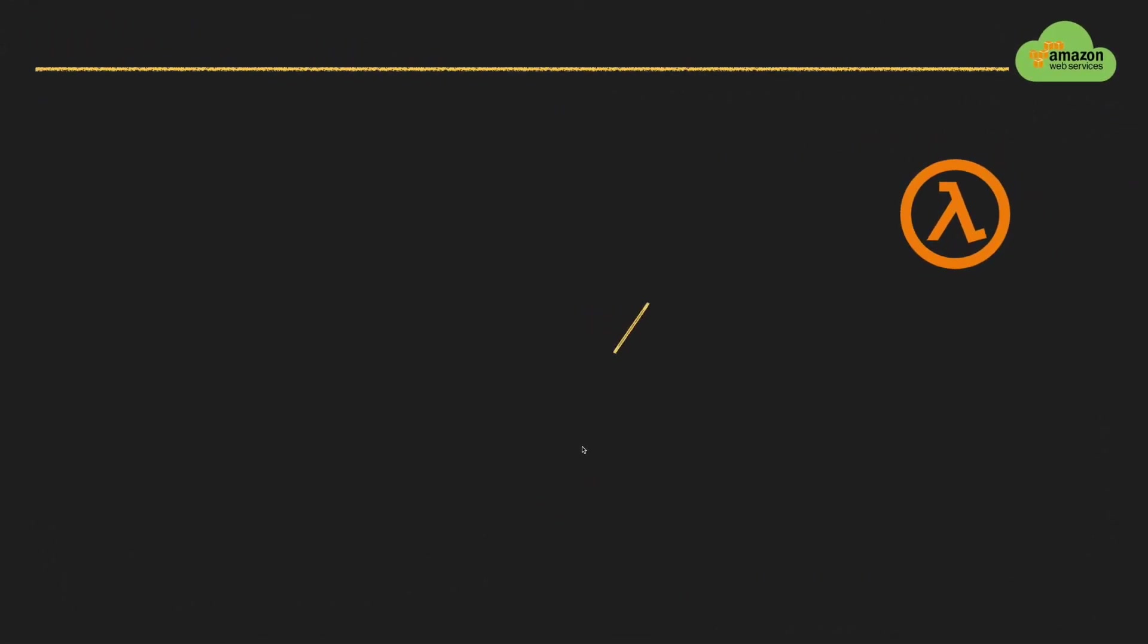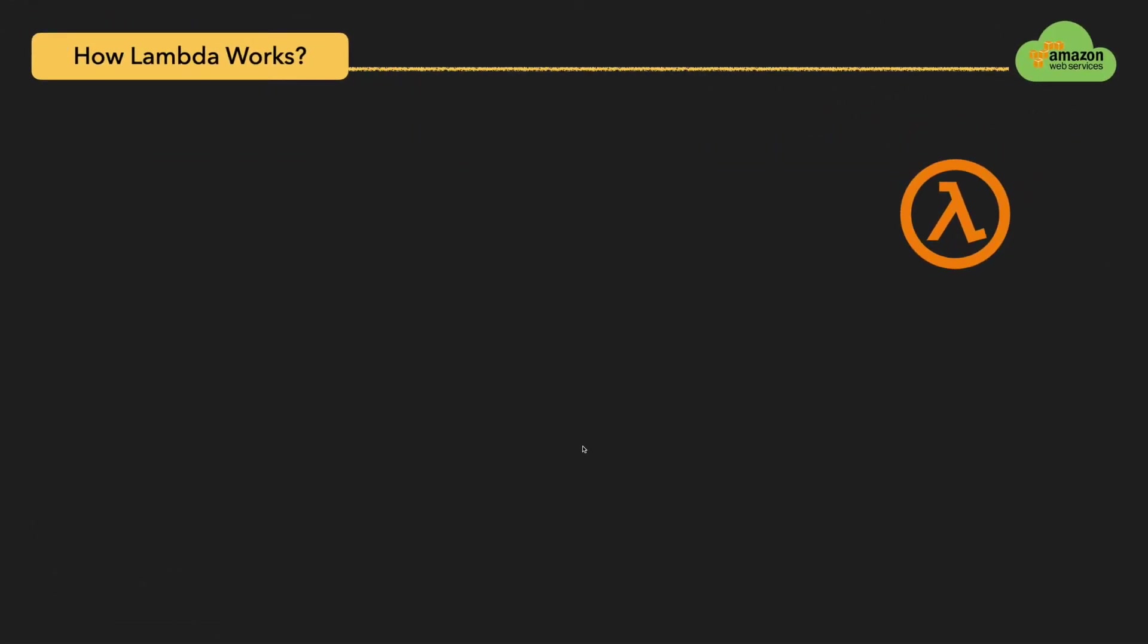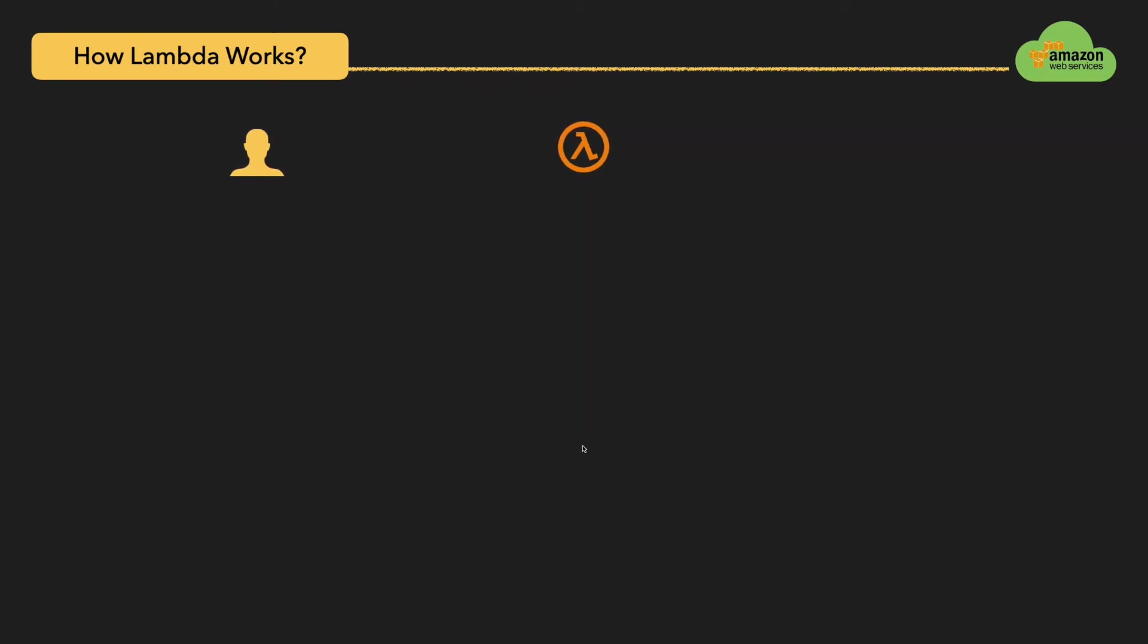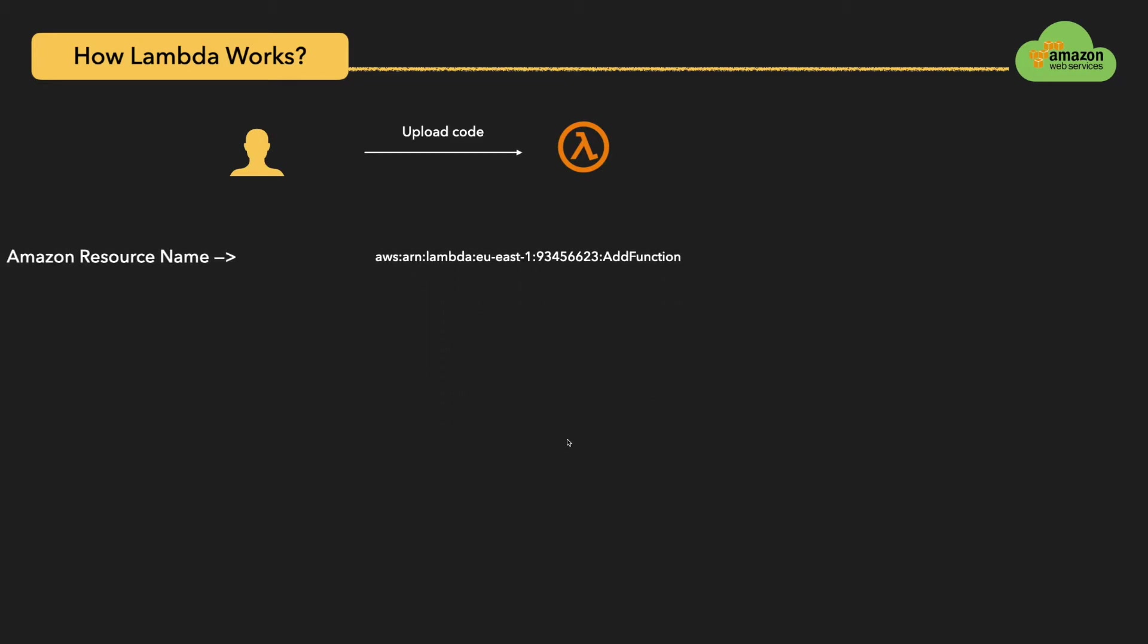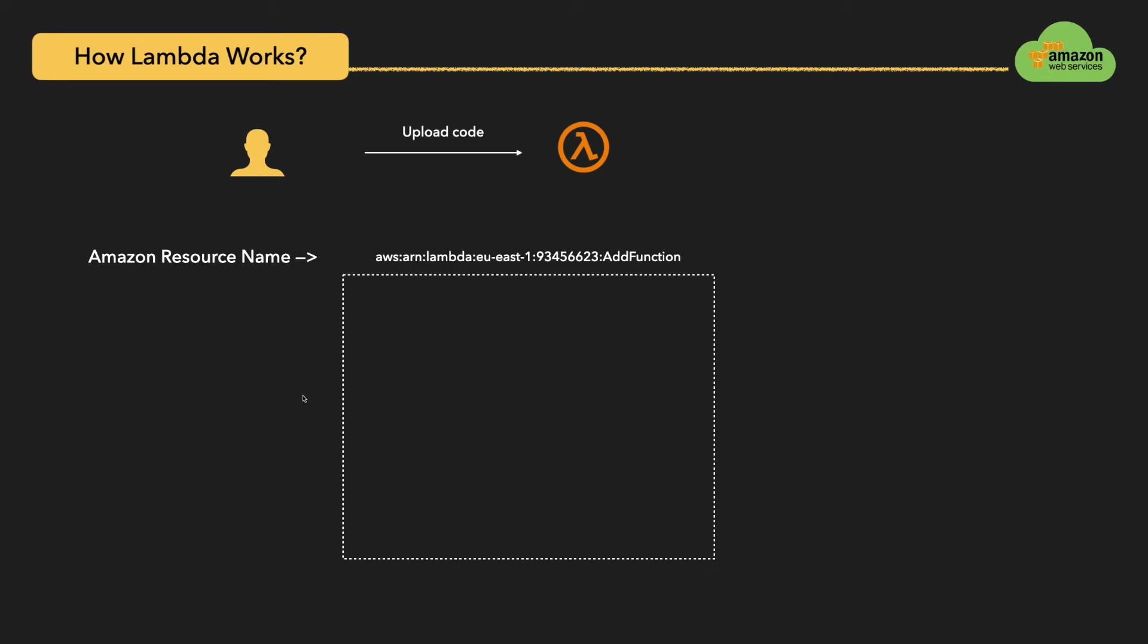Now we deep dive into how Lambda works internally. As a developer, you will log into the AWS console and you will upload some code for your application, which in turn you will receive an ARN identifier, which stands for Amazon Resource Name. This is the unique identifier that can be used to invoke your Lambda function. As a user, using the Amazon Resource Name, you can invoke the Lambda function.